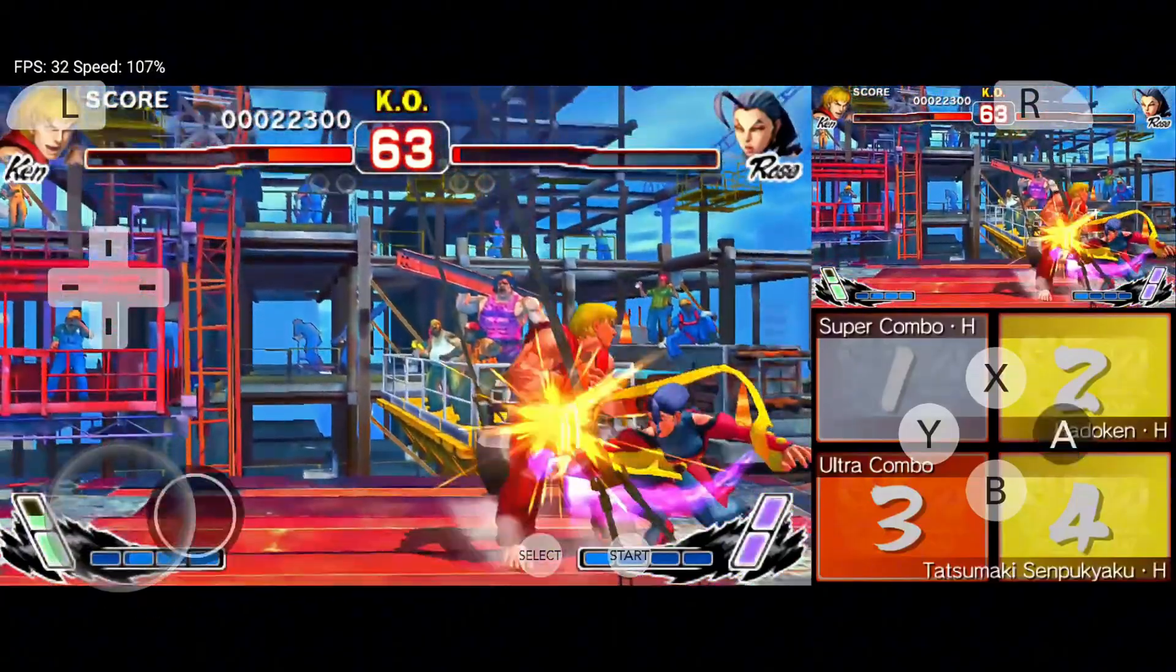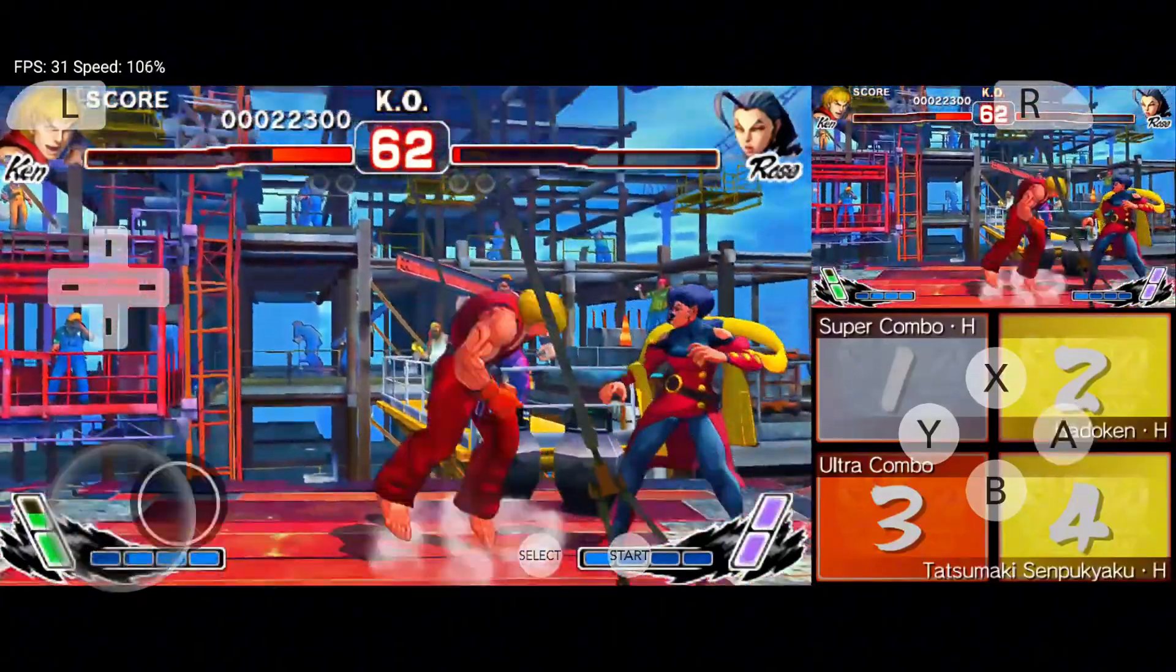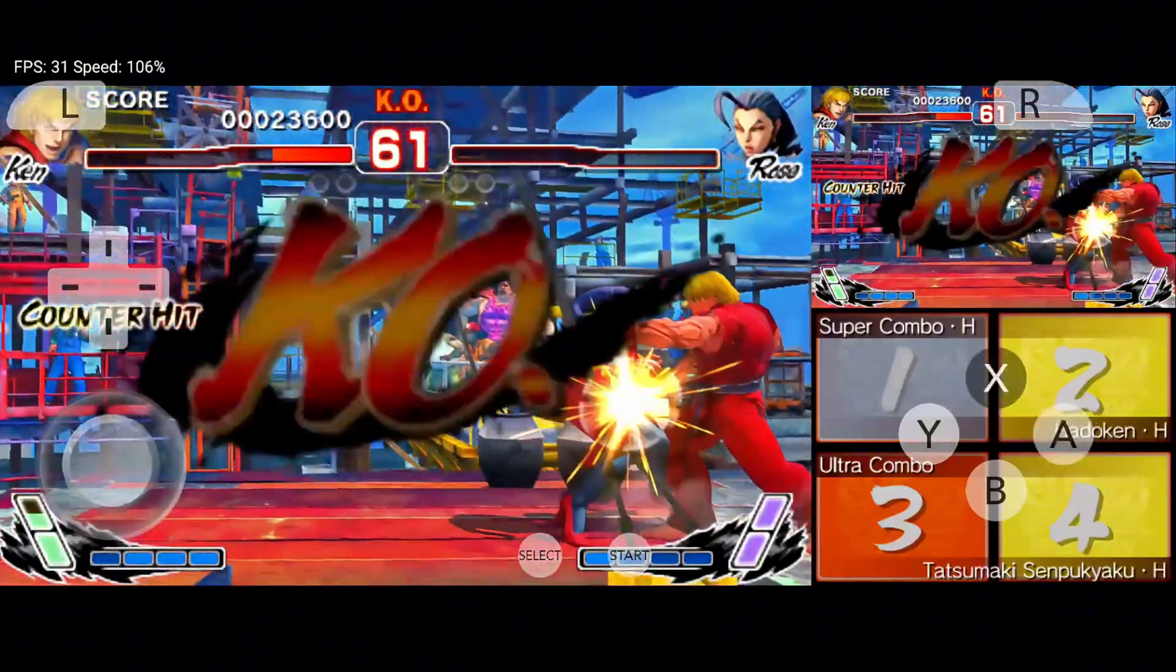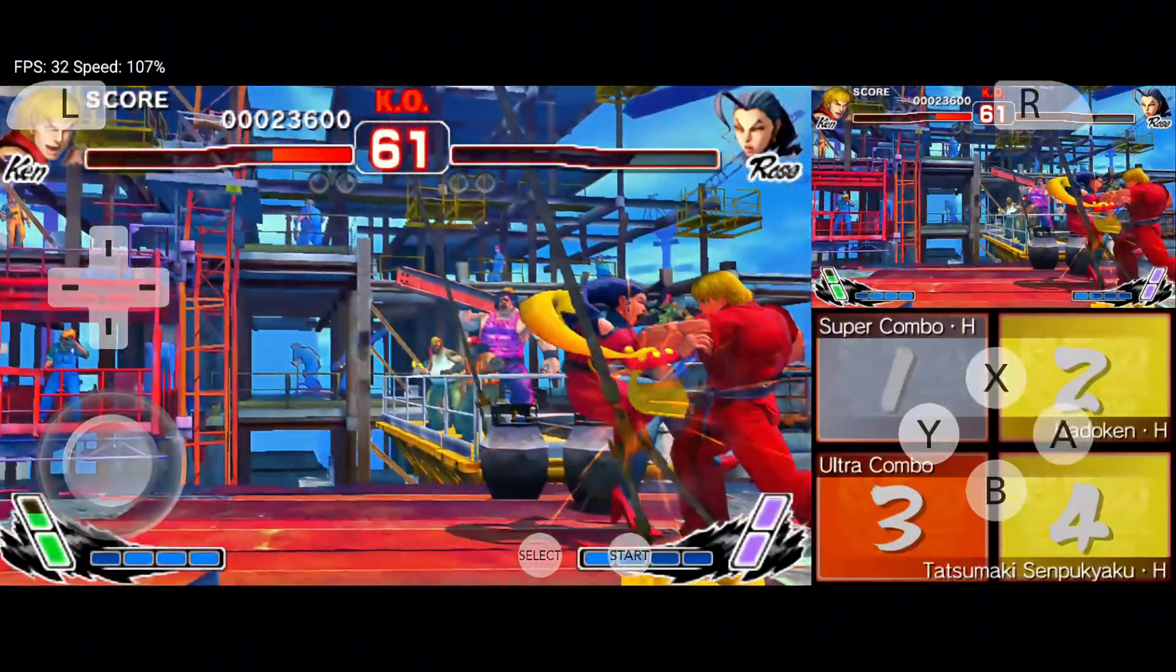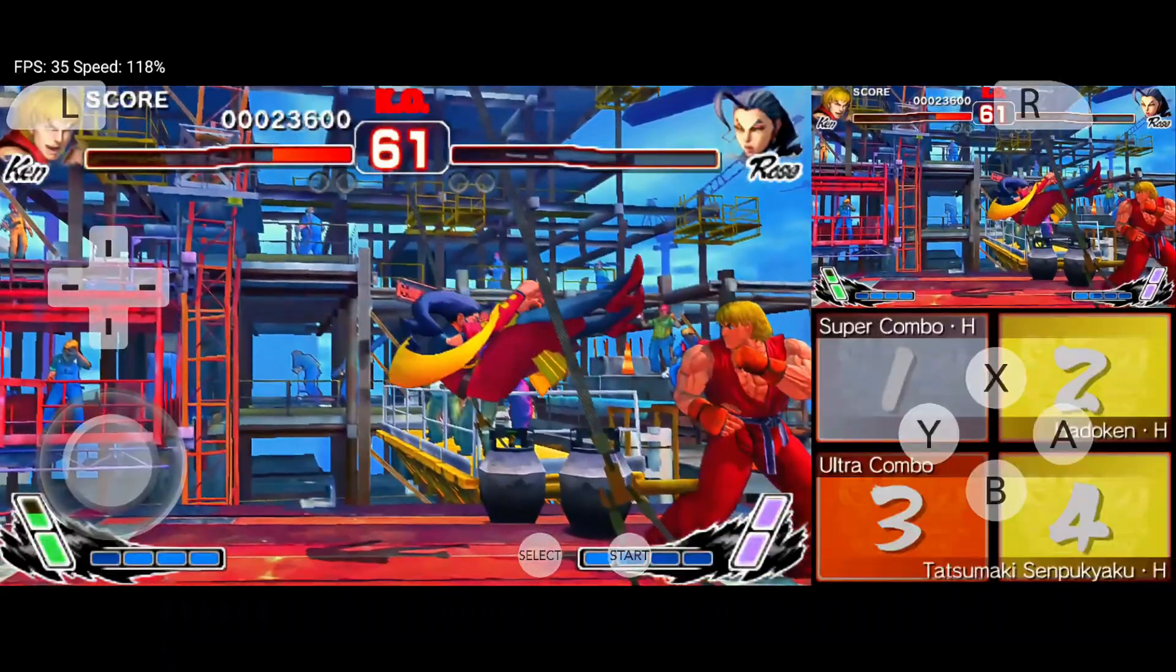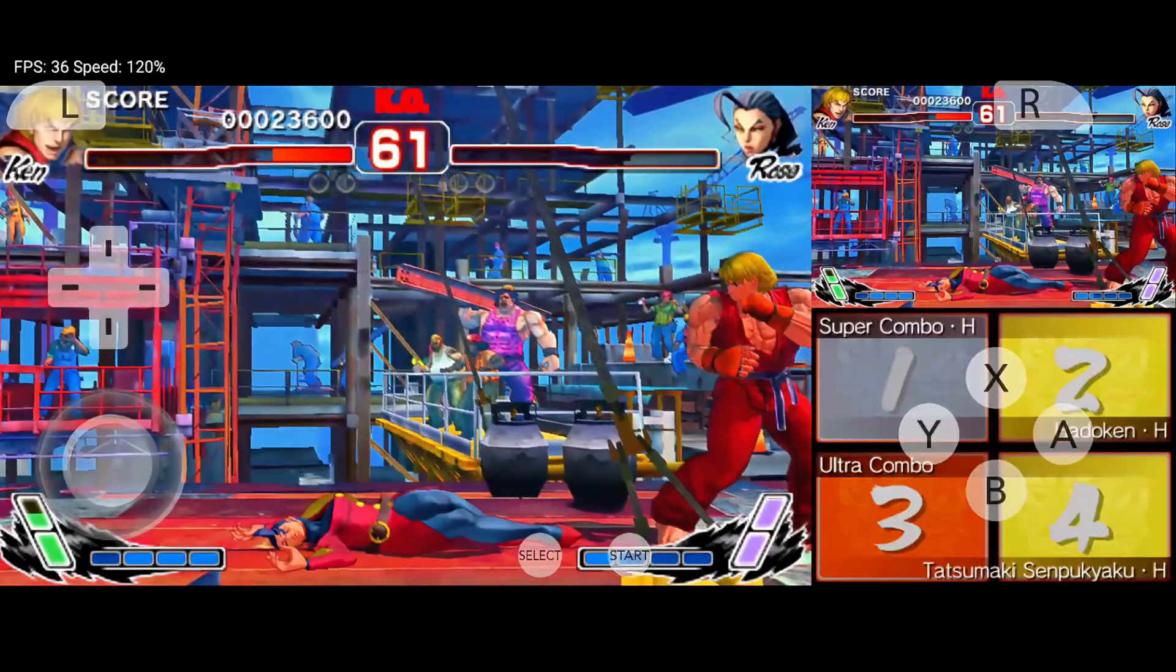So yeah, Citra MMJ isn't gone, it's evolving. Let's dive in and explore everything new in this powerful update.